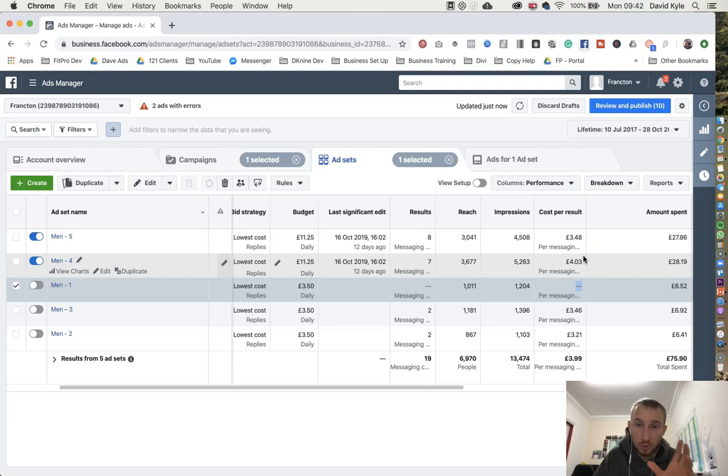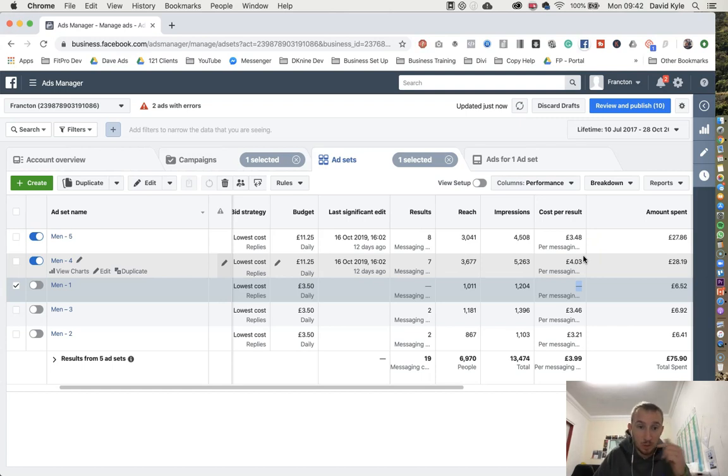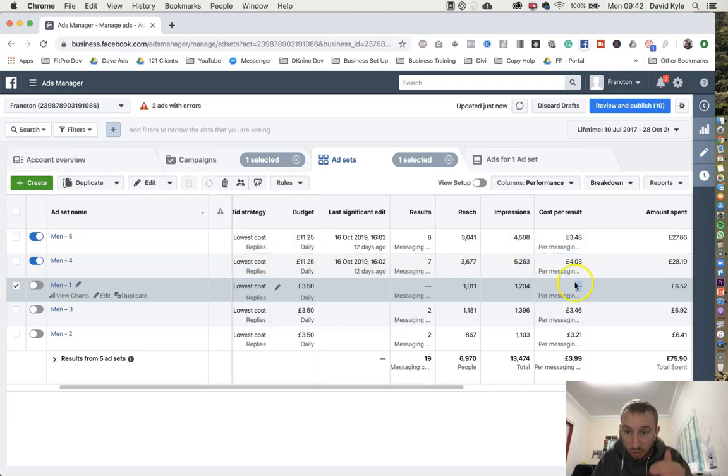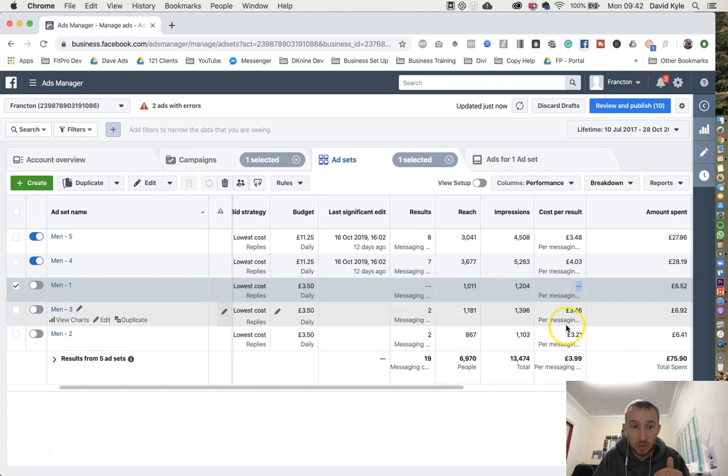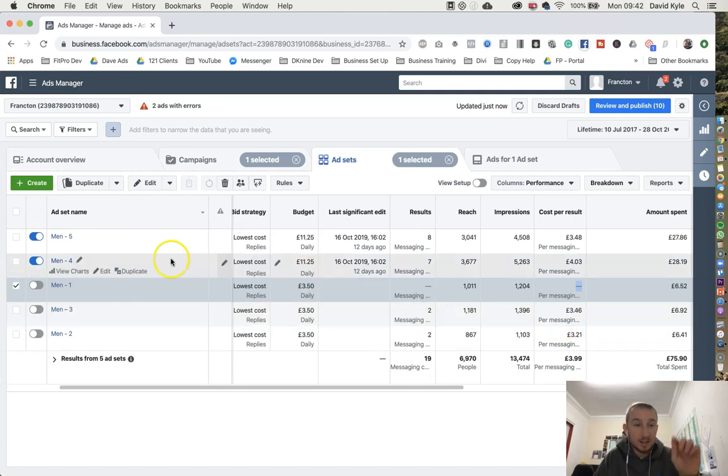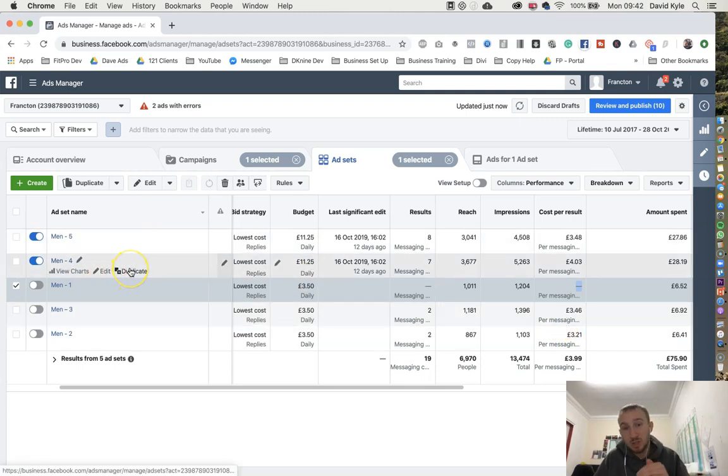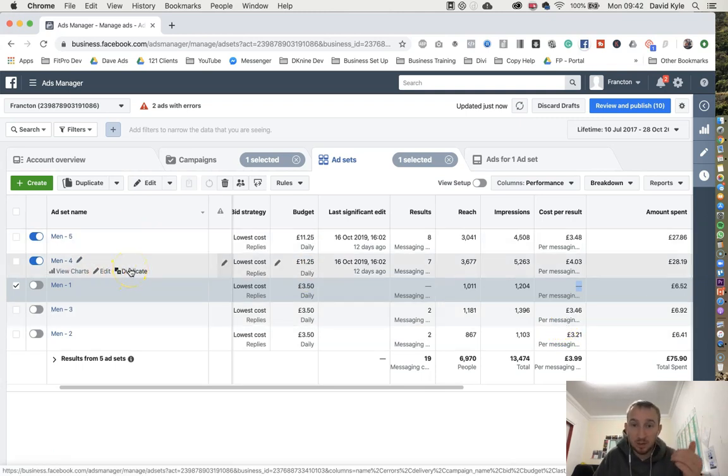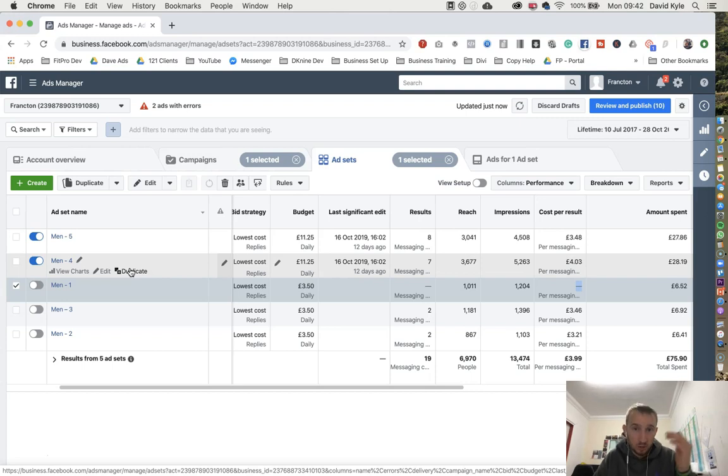So how we do it is every two or three days we jump in, we check the results, see how they're getting on, and change accordingly. Moving the right budgets to the right ads which are performing, taking away or turning off the ads that are least performing.